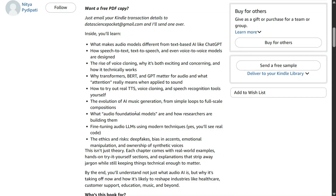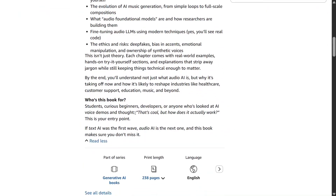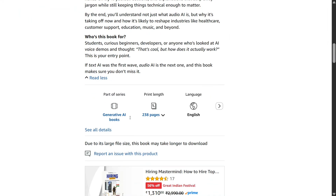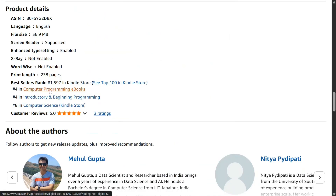We also cover how to fine-tune an audio LLM and much more. The book is for students, beginners, developers, and anyone else — it's quite friendly. We've also introduced comic strips this time so it becomes relevant for everyone. And as you can see, the book is trending on Amazon.